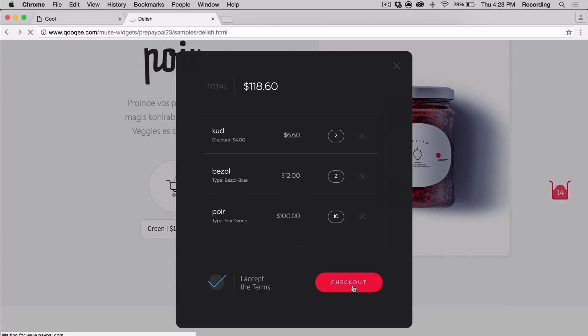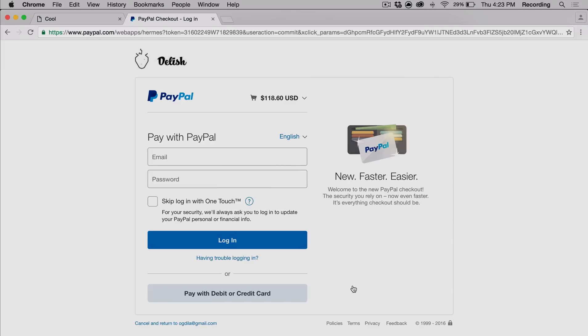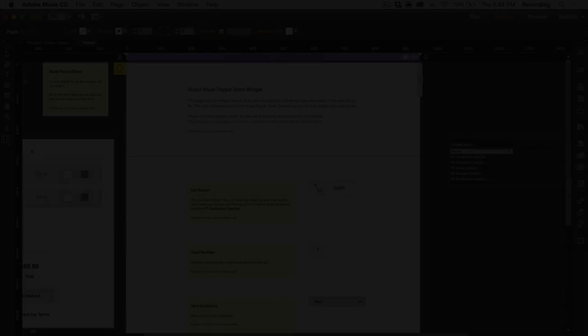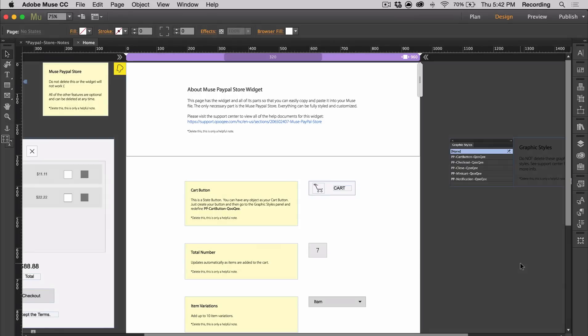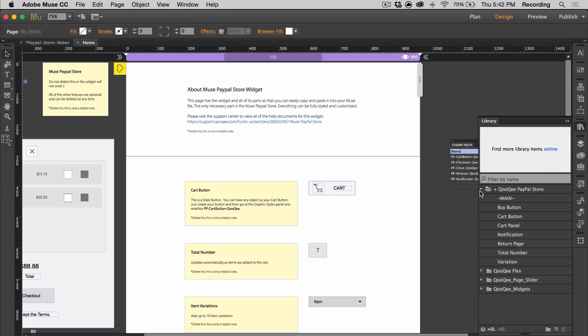Now I'm just going to briefly explain each part of the widget. This file has all the different widget parts for the Muse PayPal store. If you open the library and you open the PayPal store folder, you can see there's a lot of different components. So I'm going to go over everything.